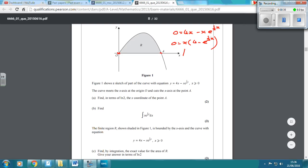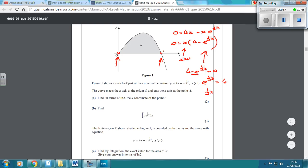So now we set this equal to 0 — and obviously x equals 0 gives that first point. Then to find the second point, we set 4 minus e to the half x equals 0, so e to the half x equals 4. Taking logs of both sides, half x equals log 4.